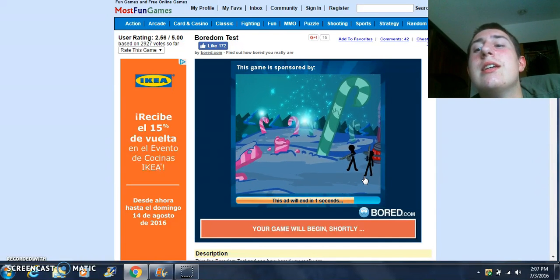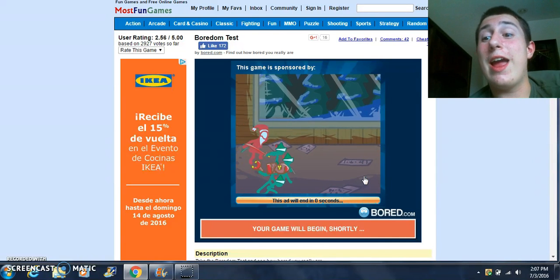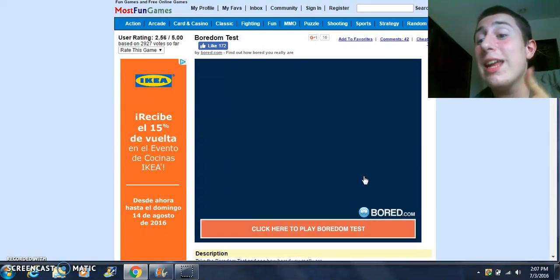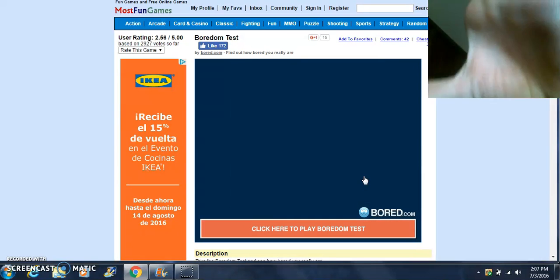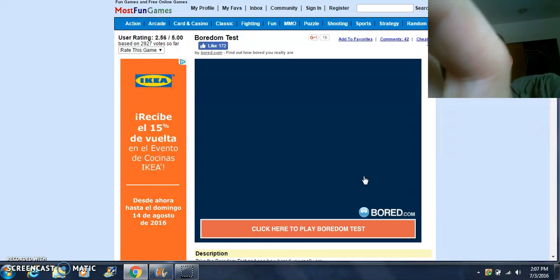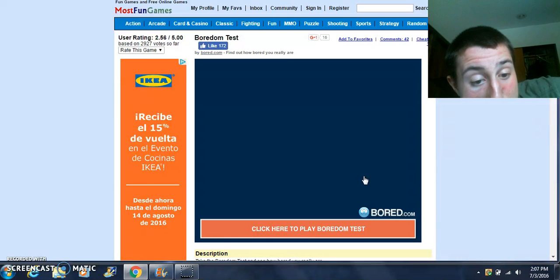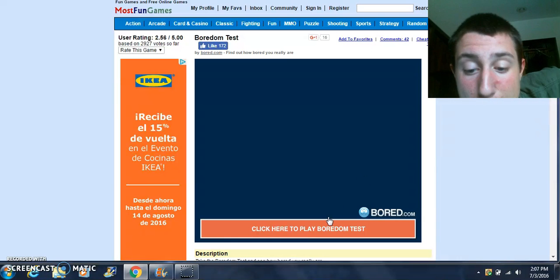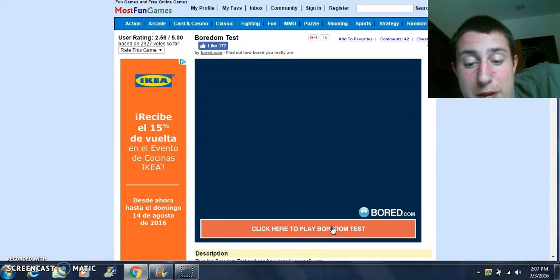Hello everybody, this is BGameMaster here. I can't see my face from the webcam because I have the biggest computer screen crack on my screen, but we are going to play the boredom test.